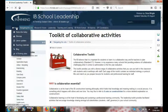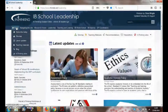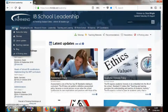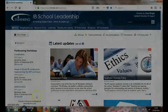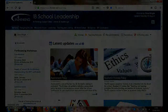Thanks for watching this introduction to the IB leadership site. The best way to find out more is to click on any of the pages and explore. And if you have any questions, please either leave comments at the bottom of the page or send me an email and I'll happily get back to you.